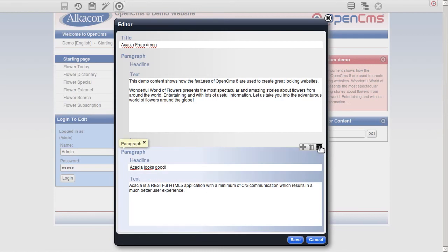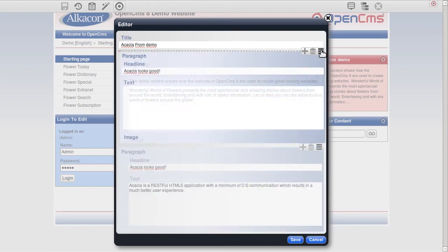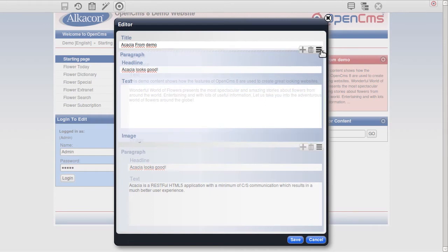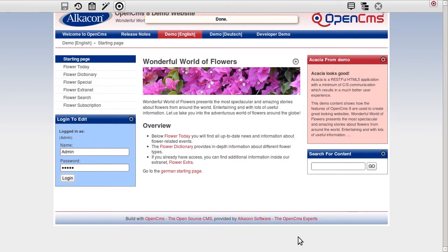For example, I can easily reorder content elements with drag and drop. With the UX look and feel Acacia will make the content manager's work more efficient.